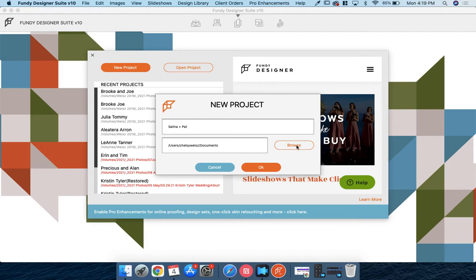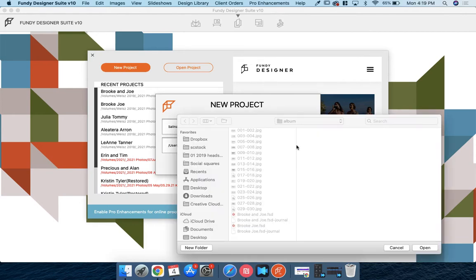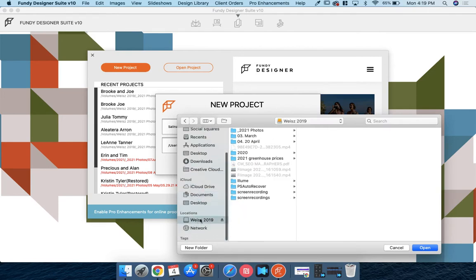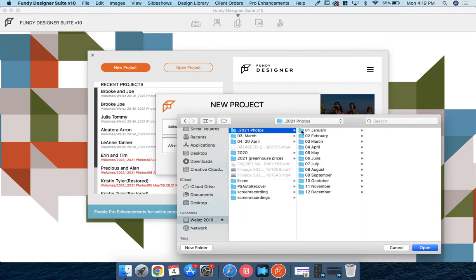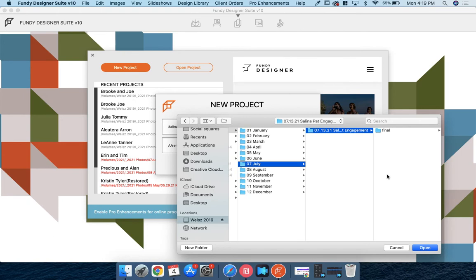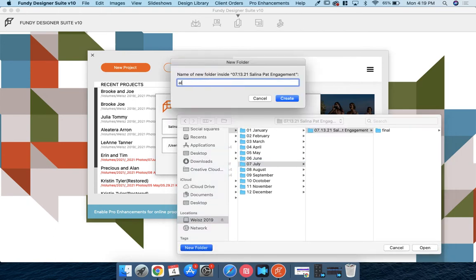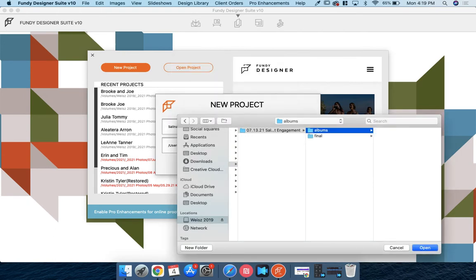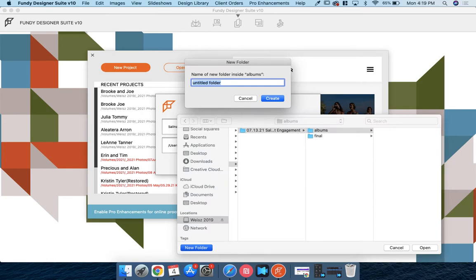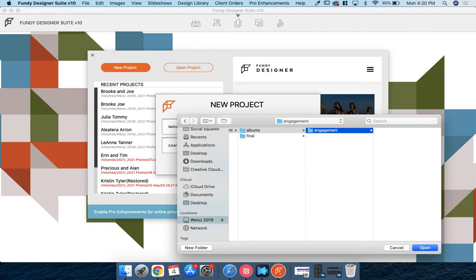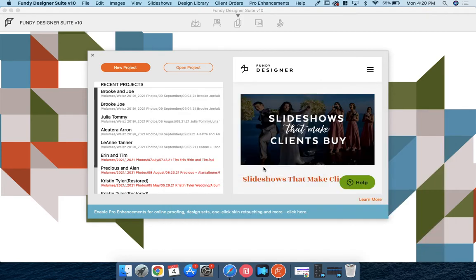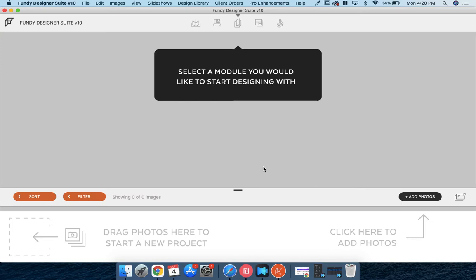I just name it my client's name, and then it's going to ask where you would like to save it. So I also like to save this inside my client folder that I have for each of my clients. So they were in July, and then I'm going to create a new folder in here that is albums, and then a new one for engagement. And then I'm going to click open, and then I will click okay. And then it's going to go ahead and create the project.